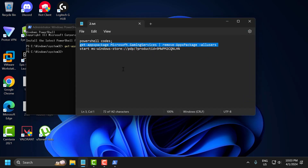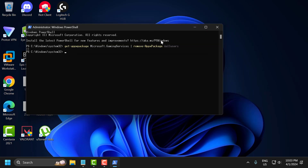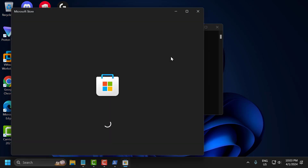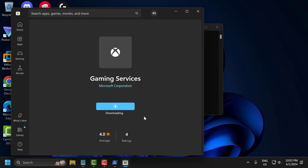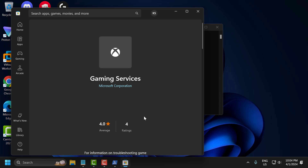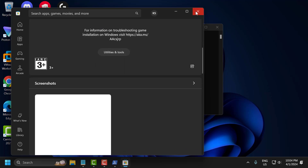Now copy the second code, paste it, and press Enter. The Microsoft Store will open up. You need to install the Gaming Service — click 'Install'. After it finishes installing, check if the problem is solved.